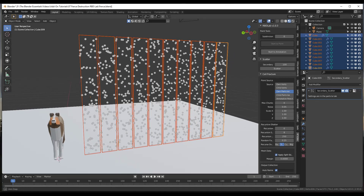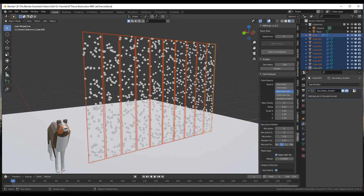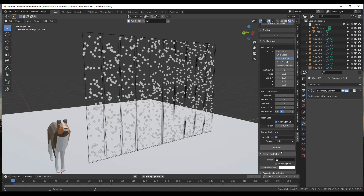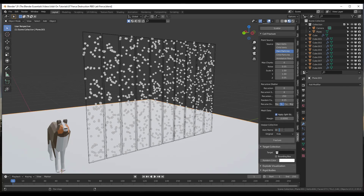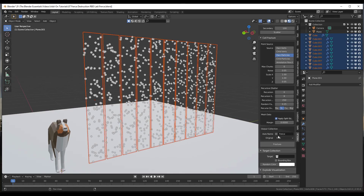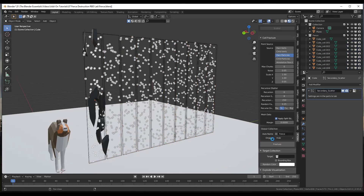If we were to scatter right now, this would break into rectangular chunks. But wood is more elongated — it has splinters and the grain runs along the length. So we want to come in here and adjust the Z value to something low, maybe like 0.05. Then we can name our collection — we'll uncheck auto name and just call this 'fence.' So now with everything selected, we're ready to go.